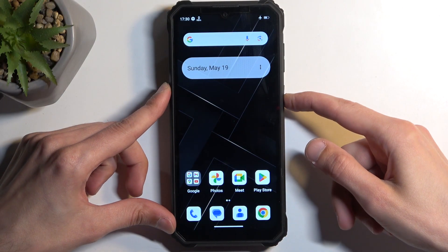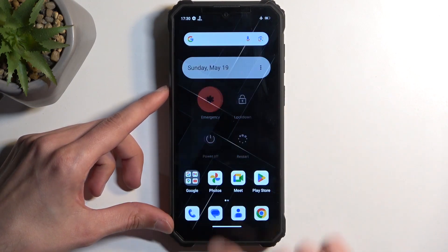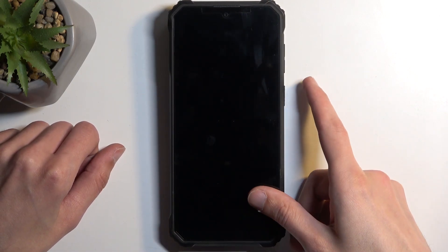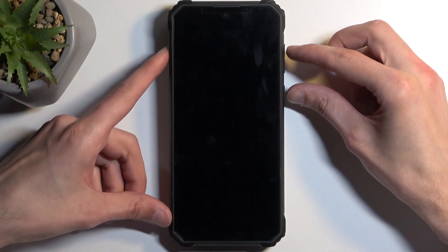To get started, hold your power button and select power off from the visible options. When the device turns off, hold the power button and volume up at the same time.